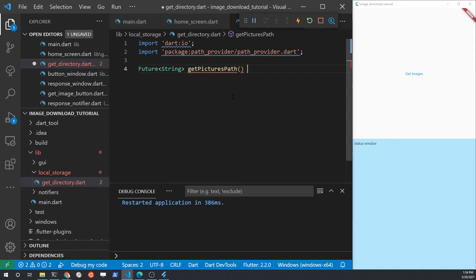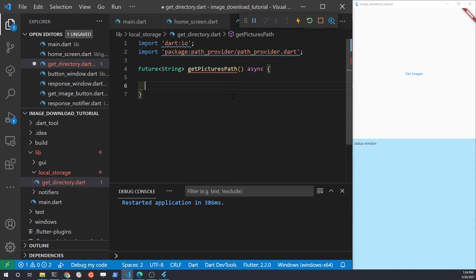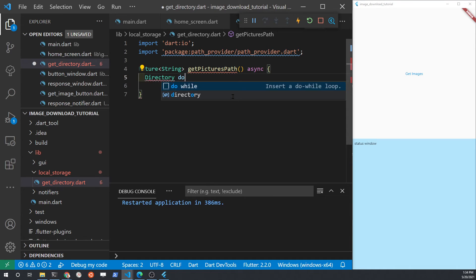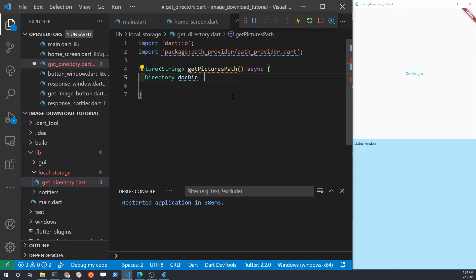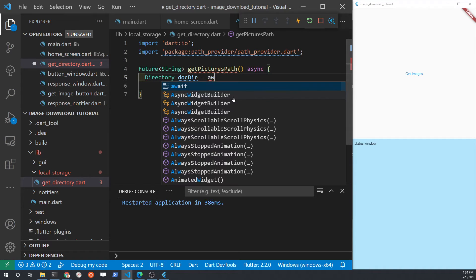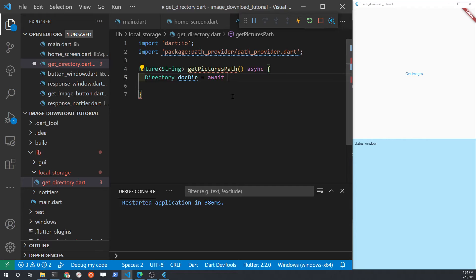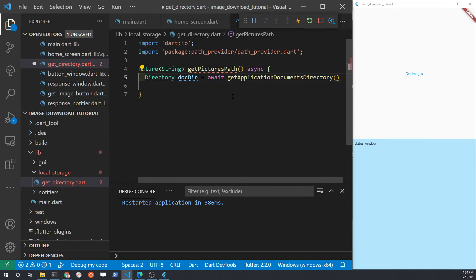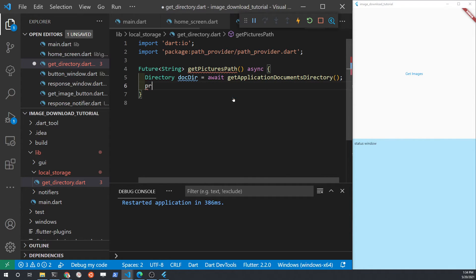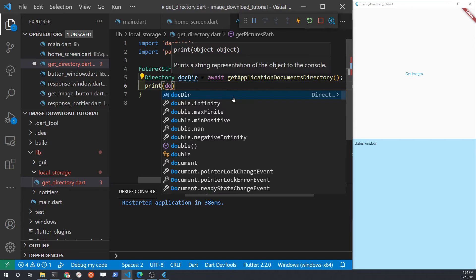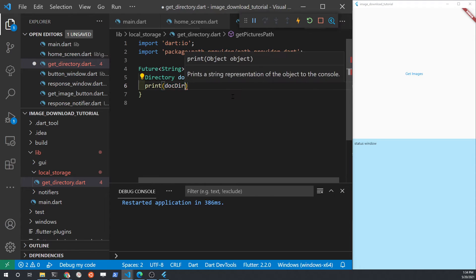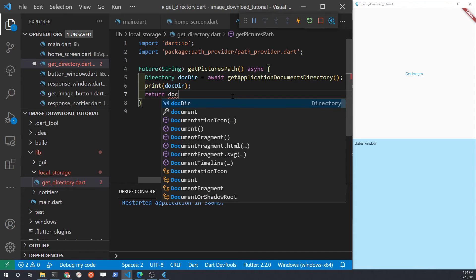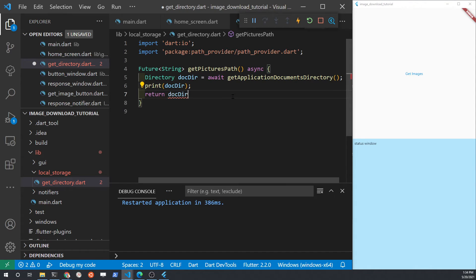I'm going to call the function get pictures path. It's not going to receive anything. It's going to return a future of type string. The path provider actually does not provide the pictures directory automatically. So what I'm going to do is I'm going to grab the documents directory, which does come with path provider. So the first step here is to grab the documents folder on your local file system. The get application documents directory is part of path provider. The key point of this lesson is to use the get applications document directory. As a test, we'll first return the path of the documents directory.